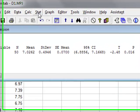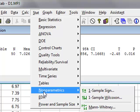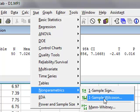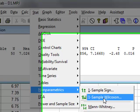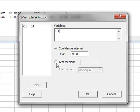We go to Stat, non-parametrics, one-sample Wilcoxon test. Again, we select the variable D1. We wish to test it against a median of 7.2.